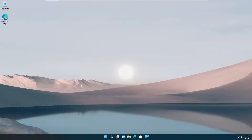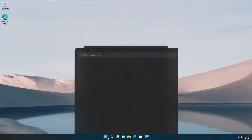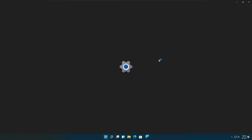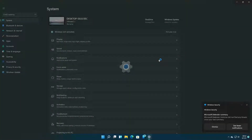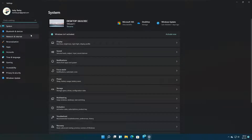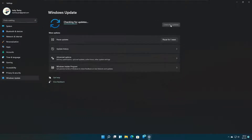The interface of the settings window is a bit different than the Windows 11 first build, but you can easily use all the options using the search feature even if you don't know the exact location of it. You need to have a good internet connection to use this feature. The download size will be more than 4 gigabytes.